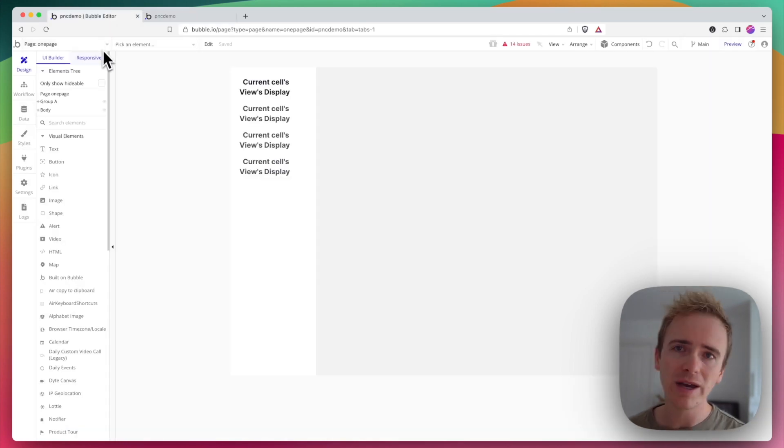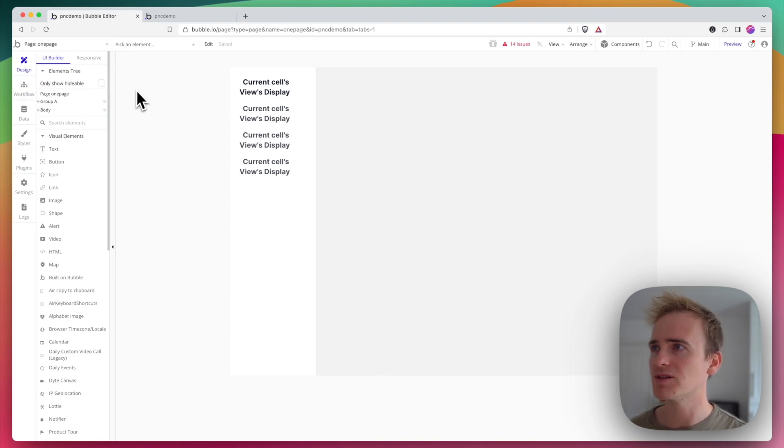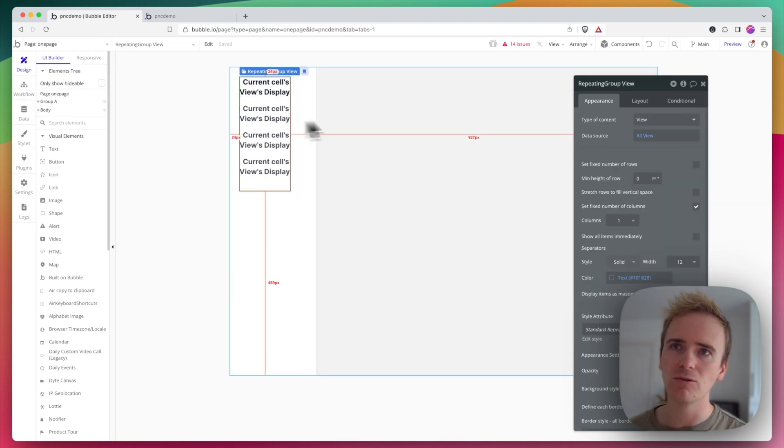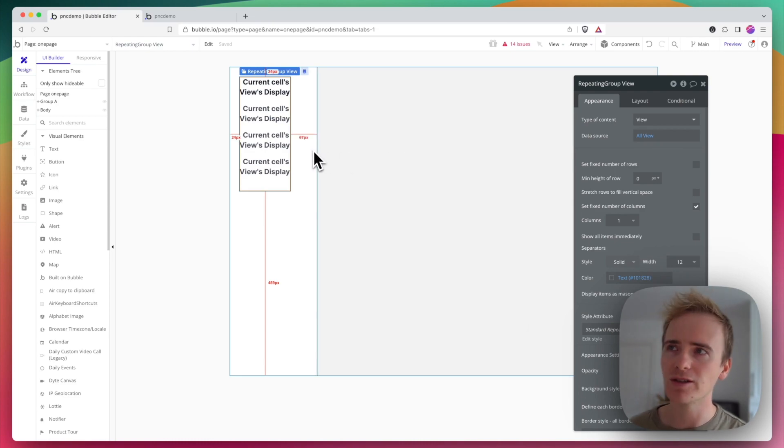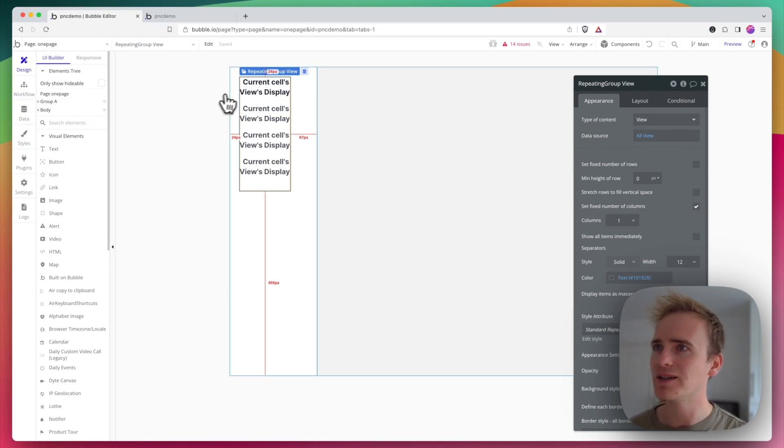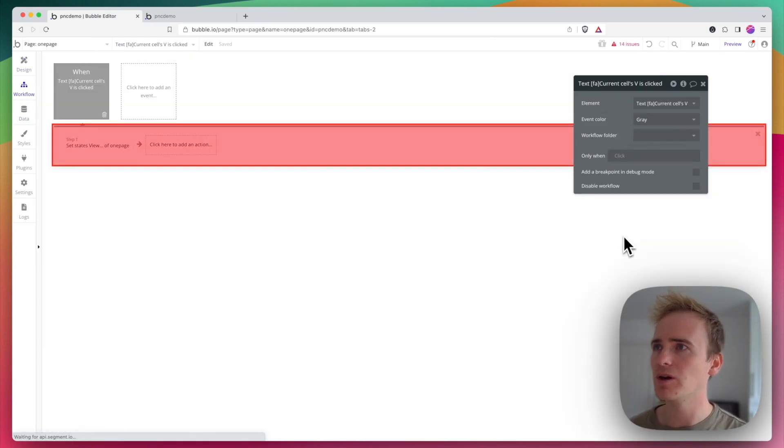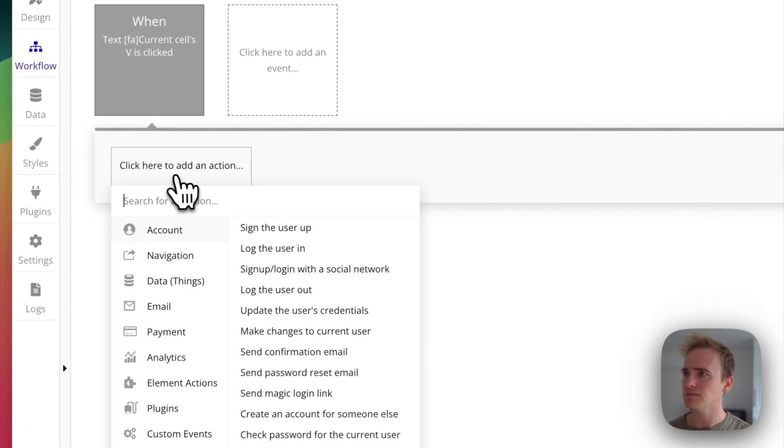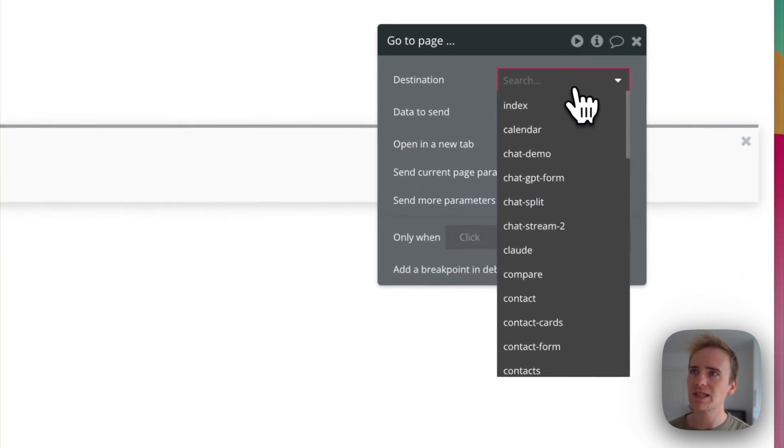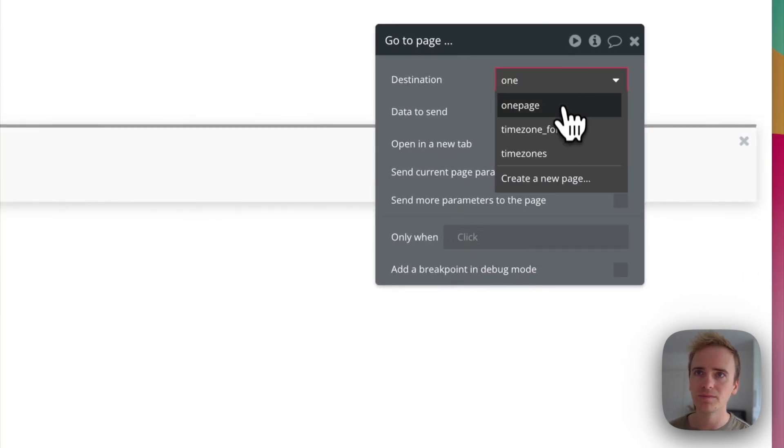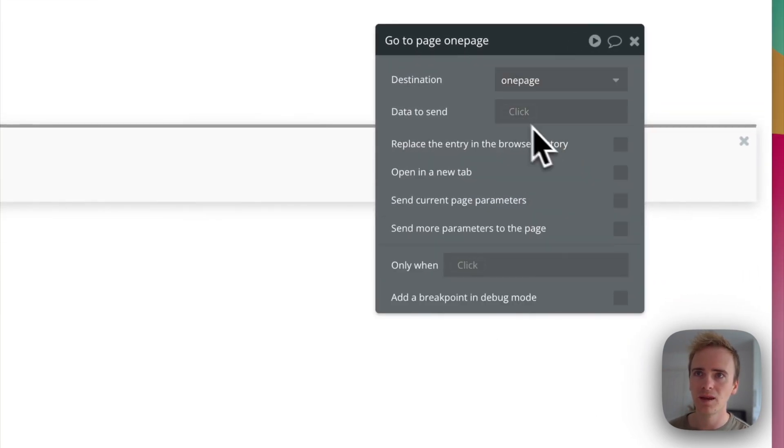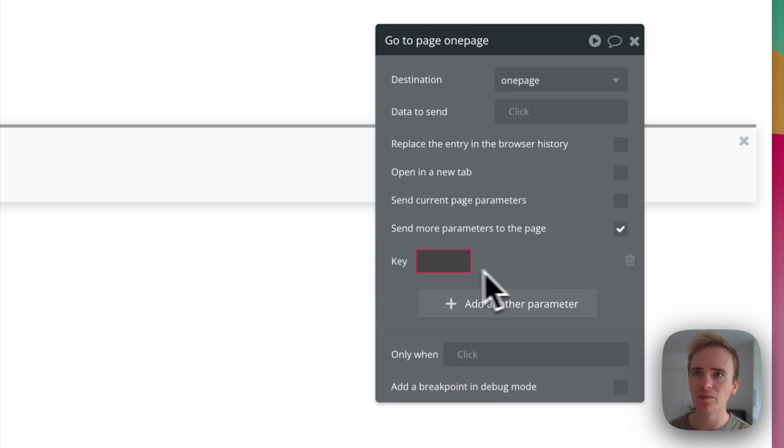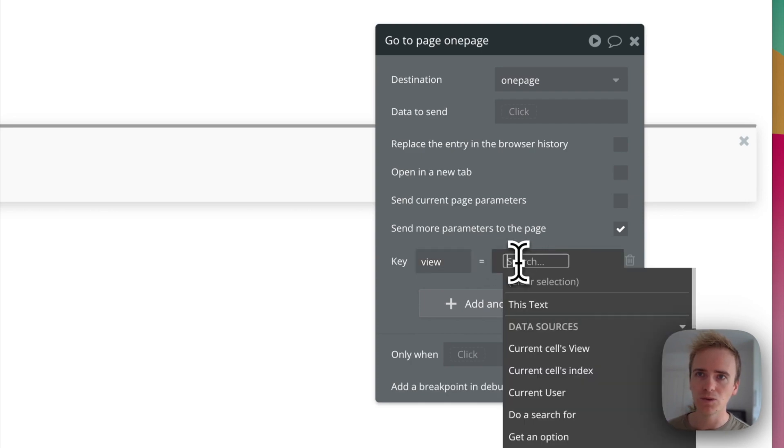The way we're going to do this is instead of using custom states, we're going to use URL parameters. I've got a repeating group here of views, which is an option set. I'm just going to update the workflow so instead of setting a state, I'm going to navigate to the same page and send a URL parameter: view equals current cell's view display.